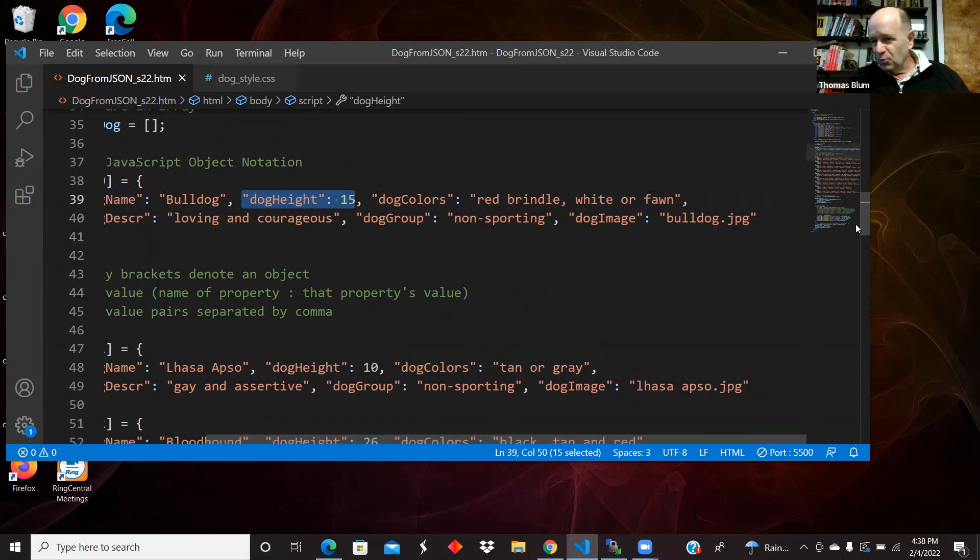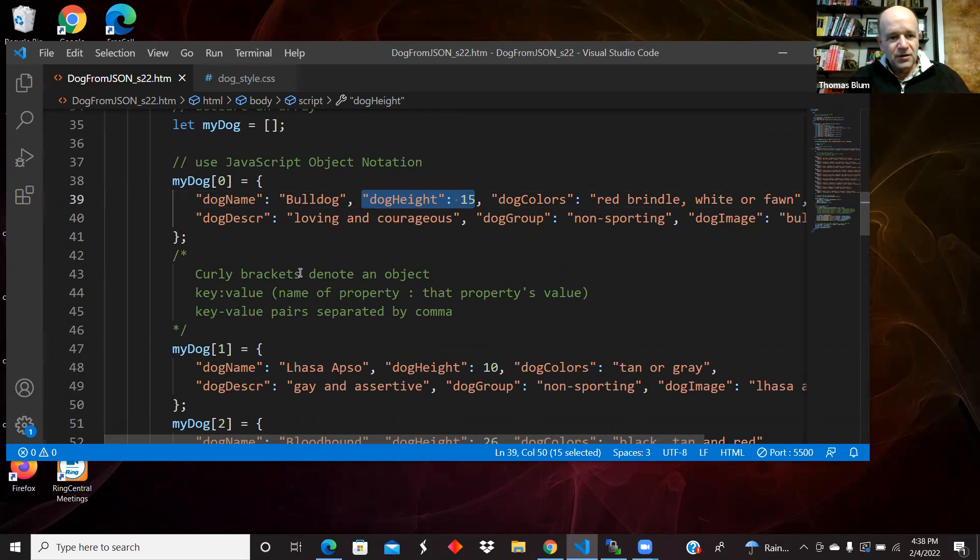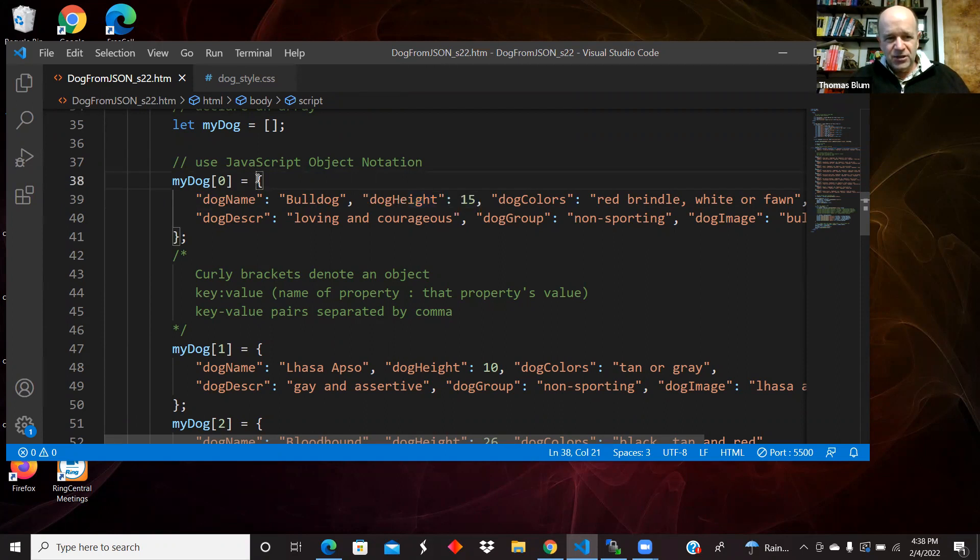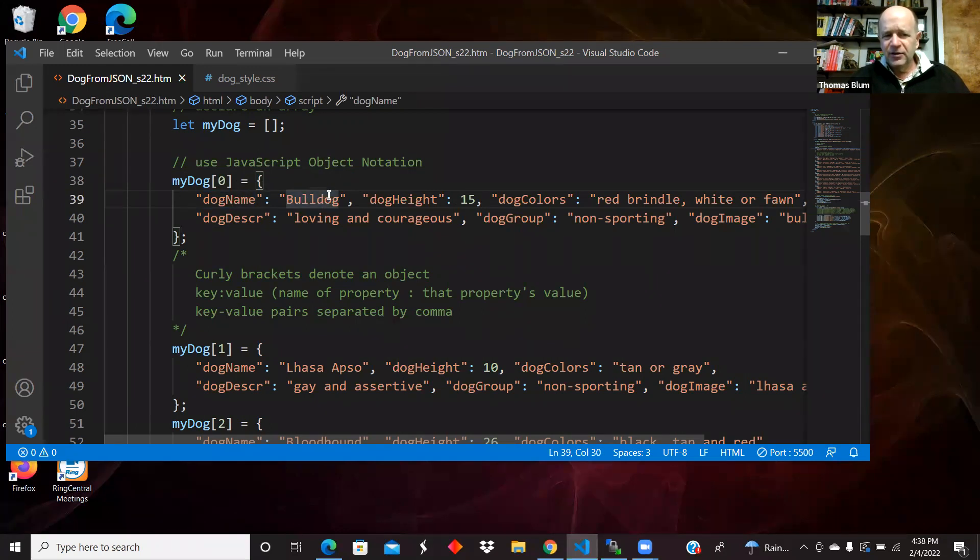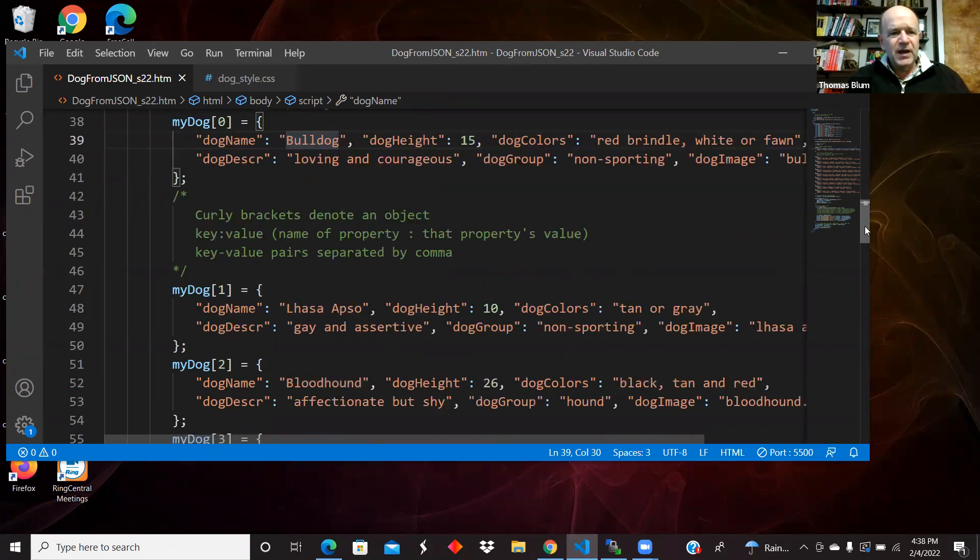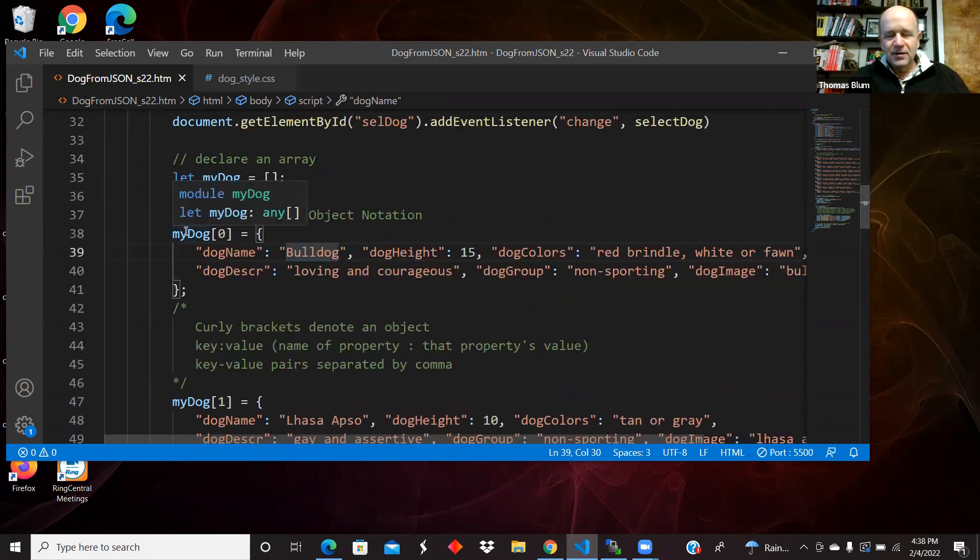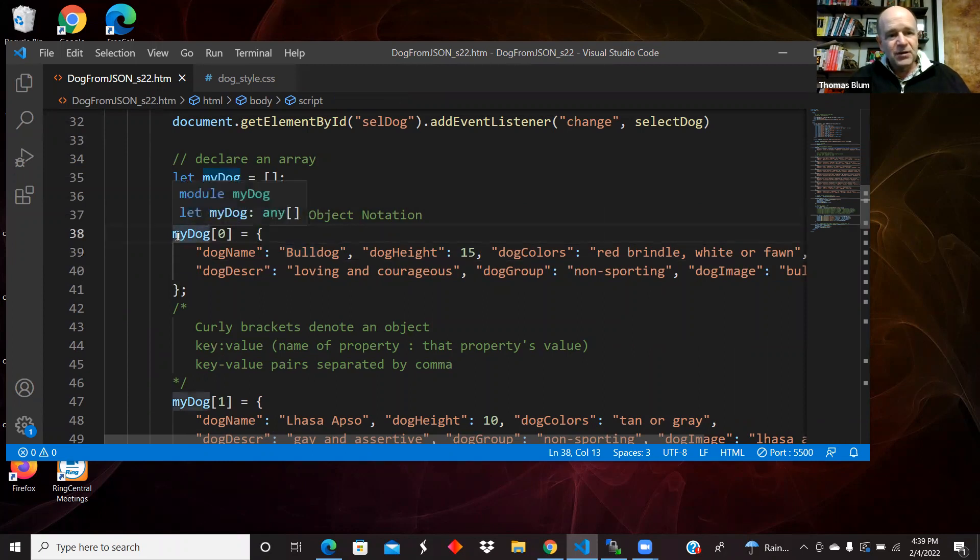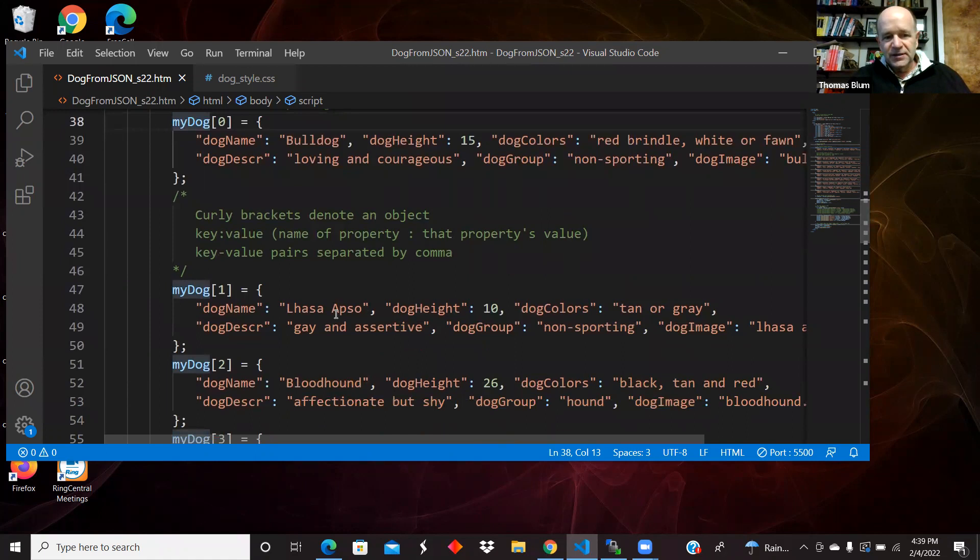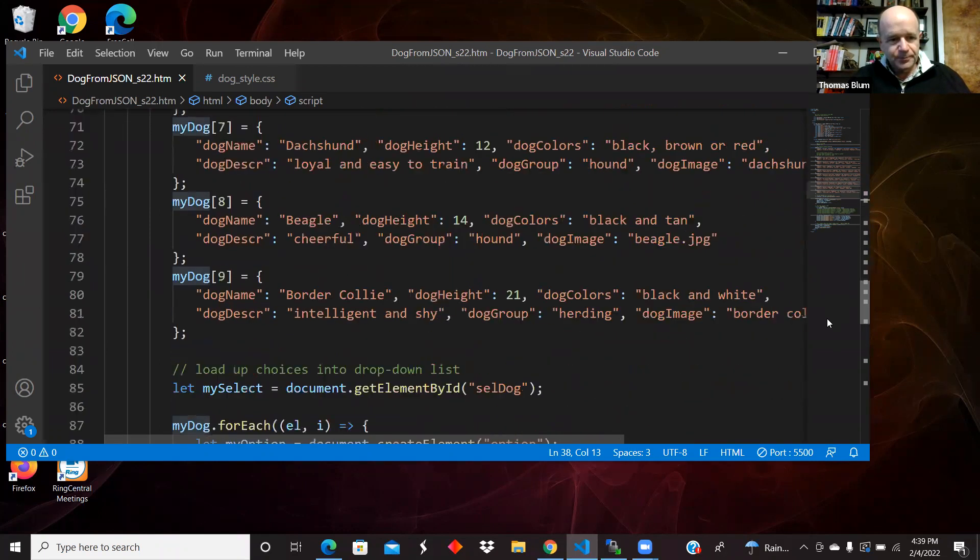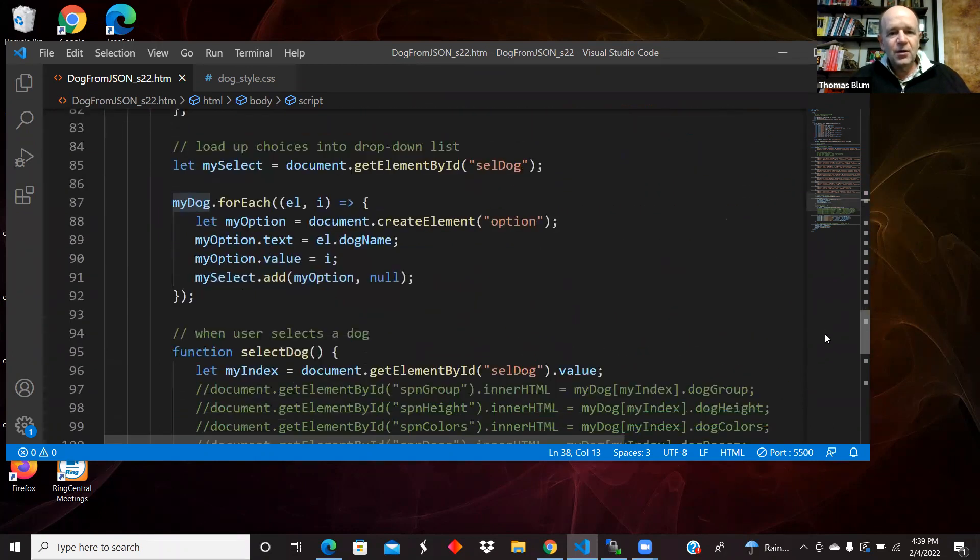Just make sure you don't put a comma after the last one because that would indicate there's more to come. If there's not more to come, it would confuse the notation. So that's our JSON notation for an object: curly brackets denoting the object, a colon between the name of a property and the value of a property, and then key value pairs separated by commas. I've just made an array of these objects. This is sort of cumbersome and we will do better later. My dog zero is a bulldog, my dog one is a Lhasa Apsa, and so on.